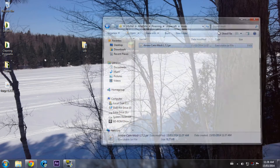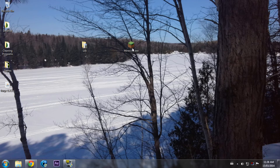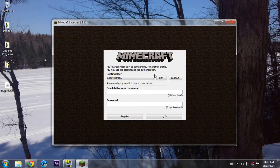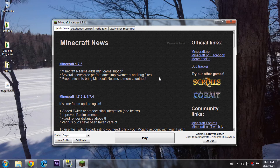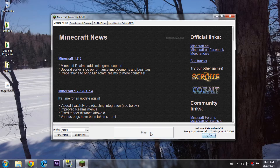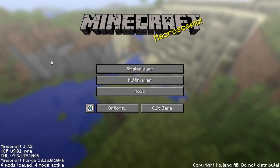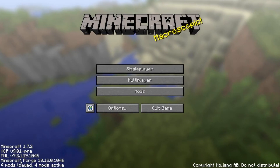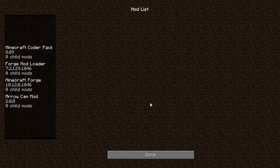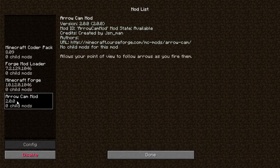Close your mods folder. Now you can open up Minecraft, press Run, and then press Play — I created a new account. It's ready to play. So now I'm in Minecraft and as you can see Minecraft Forge is installed, the four mods are loaded, and the Arrow Cam mod is right here.